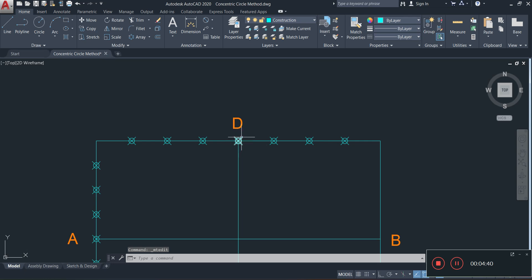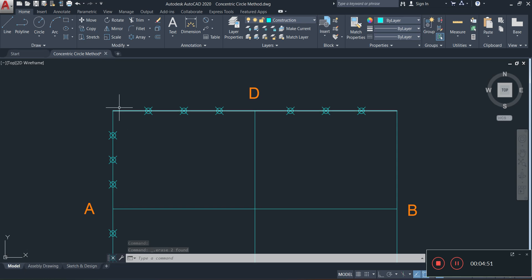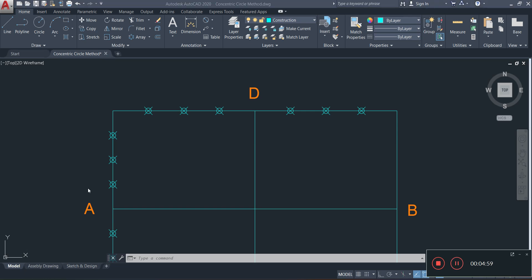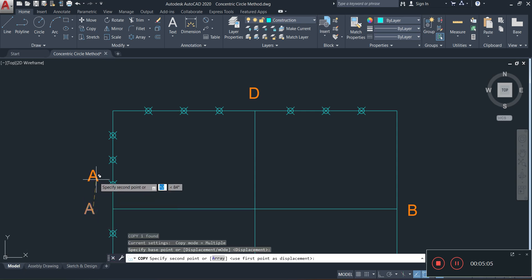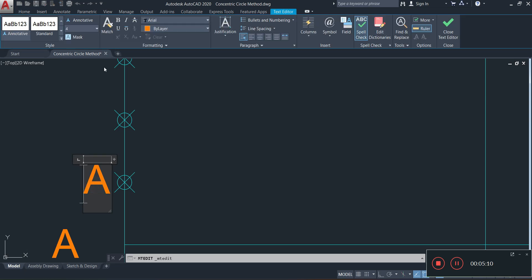I'm going to remove the extra construction line since the horizontal and vertical centerlines already mark those points, reducing clutter. I'll now label the division points using numbers 1, 2, and 3. I'll copy existing text, place it at the division points, reduce the text size, and enter the number 1 at the first division point.